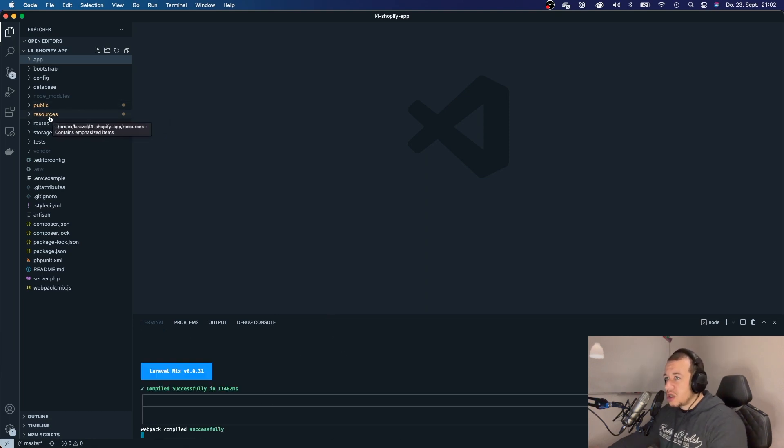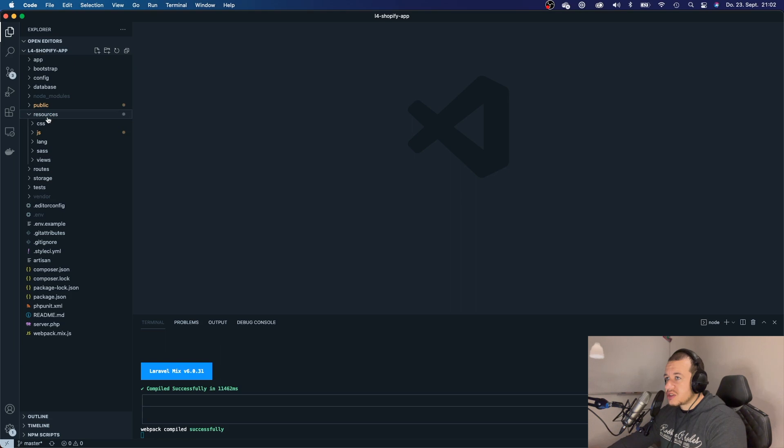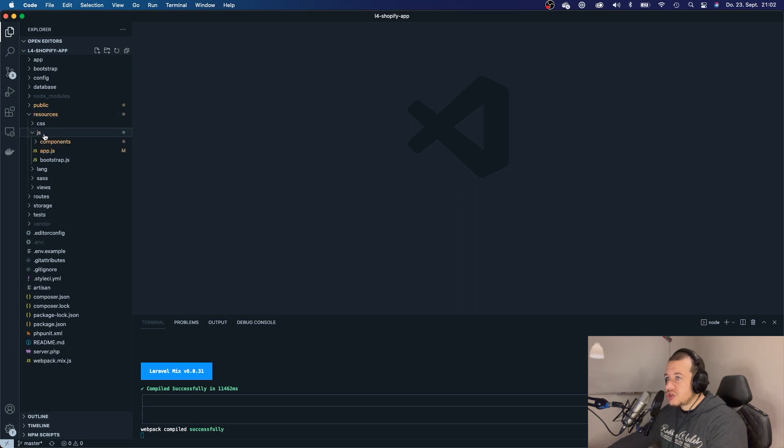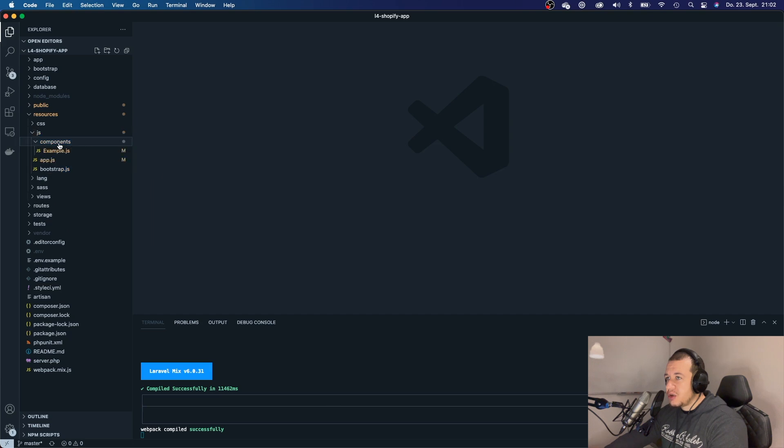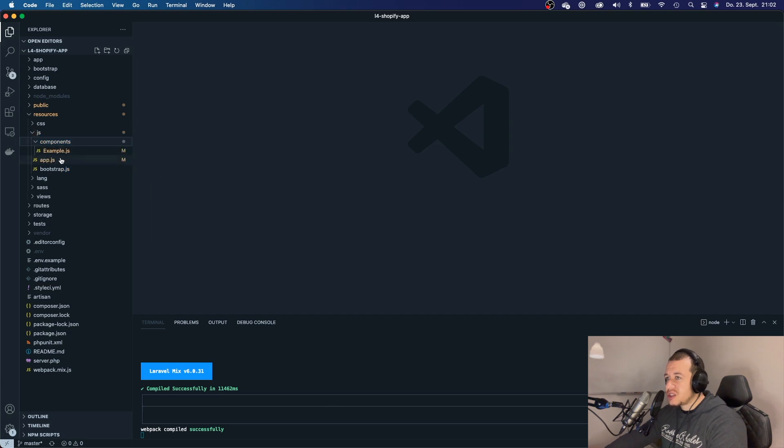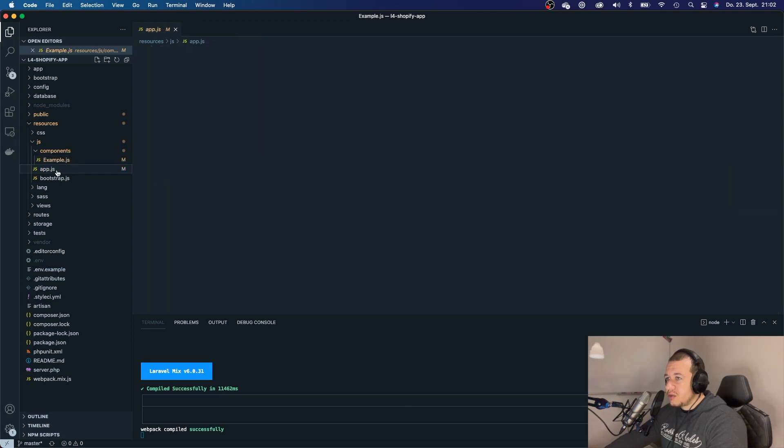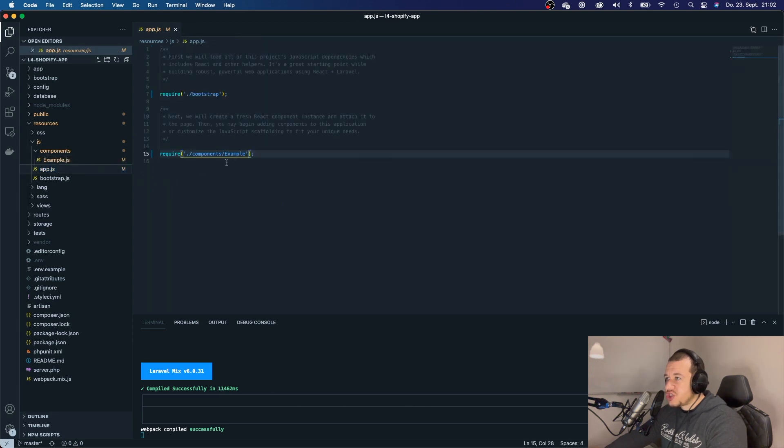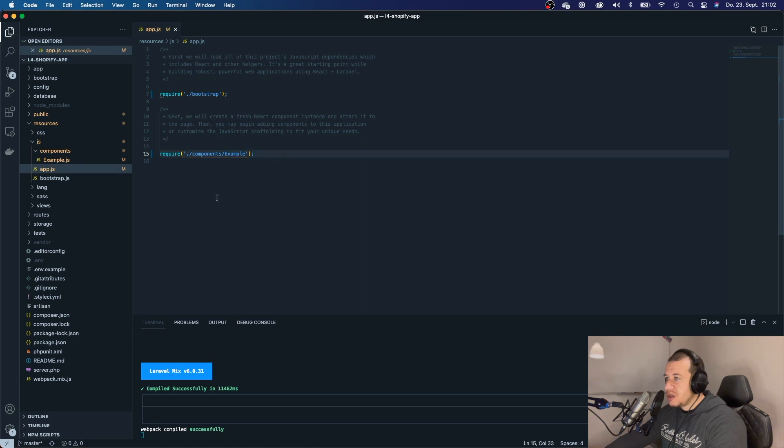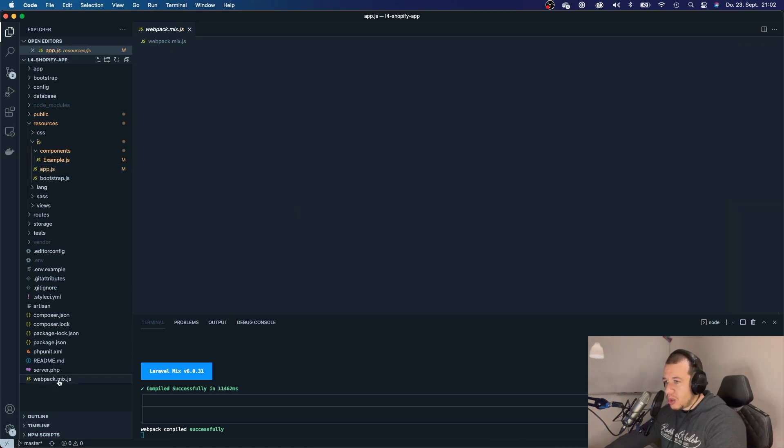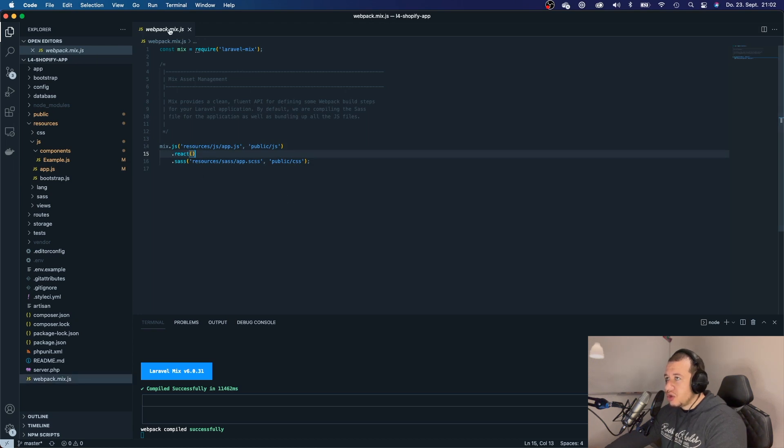We can go to our resources folder, go and check out JS. And now, we should see components and we should see here an example JS file, along with an app JS, which imports our example file. And we can also go to our webpack.mix and we can see that React was added to our webpack.mix.